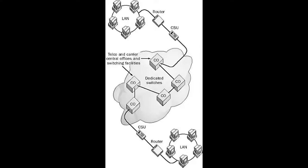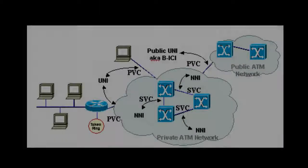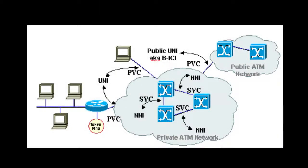The result is more reliable service than switched virtual circuits. However, PVCs are more expensive than SVCs because telco resources are dedicated to the customer and cannot be used for other purposes.